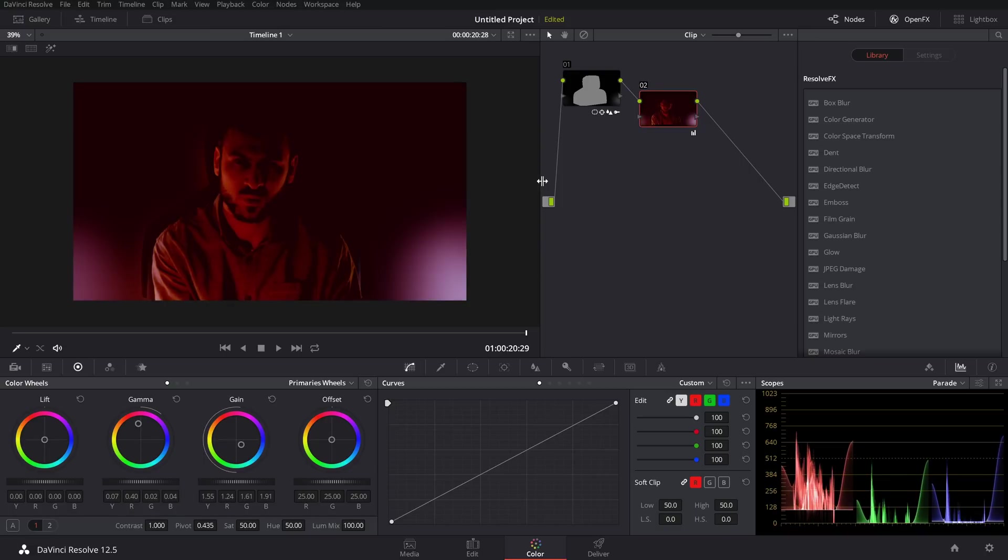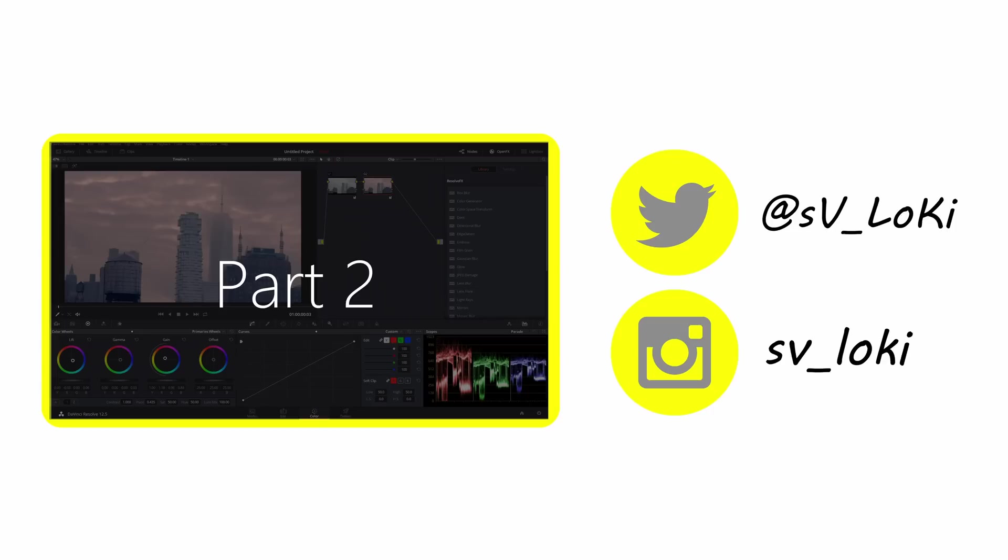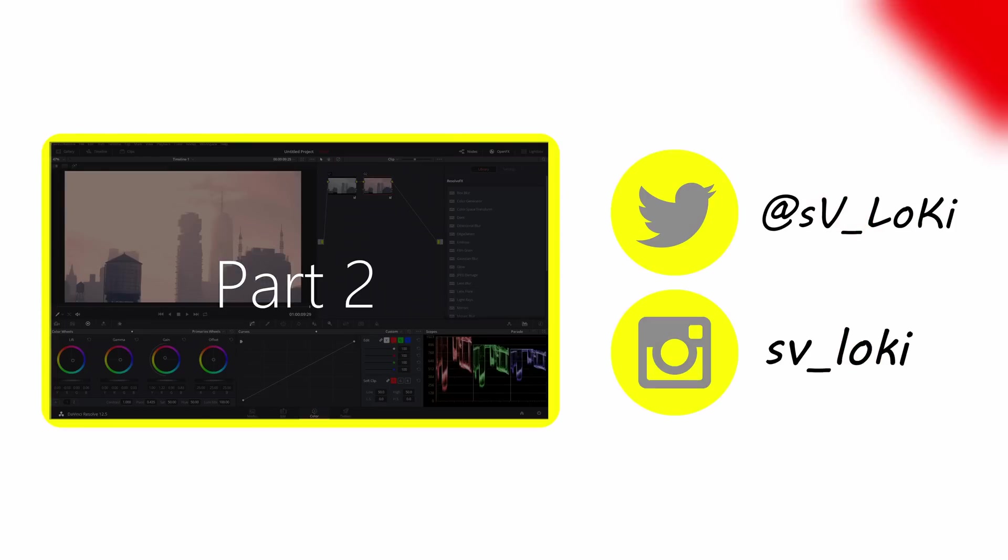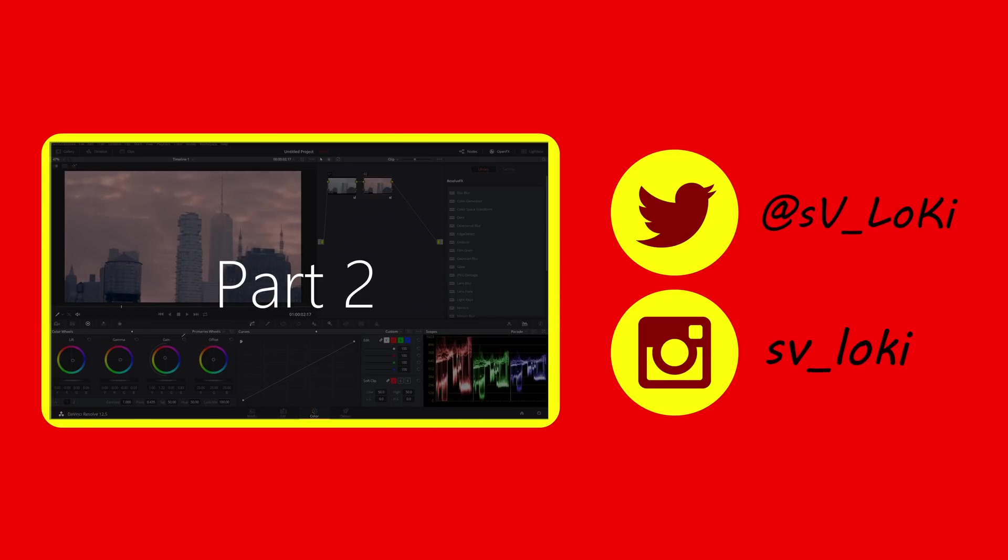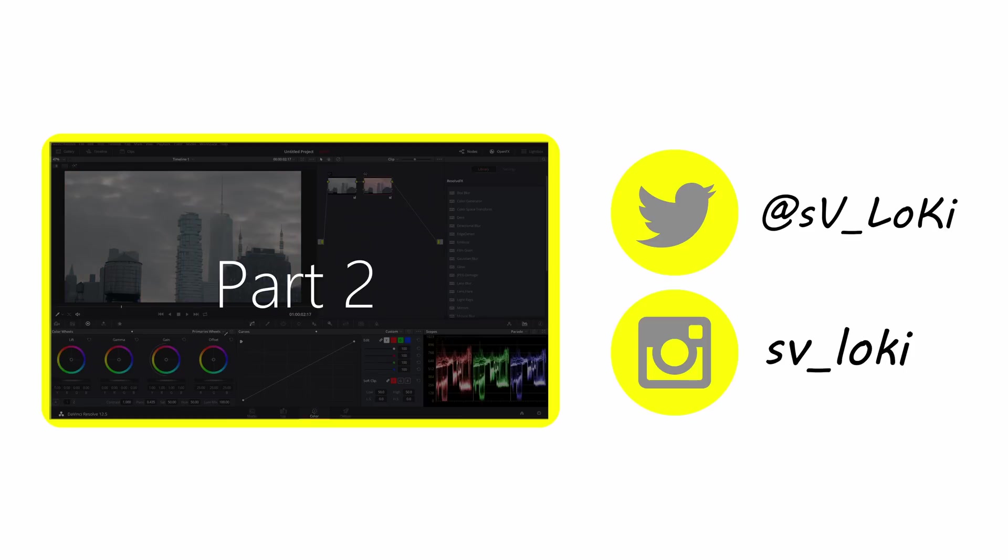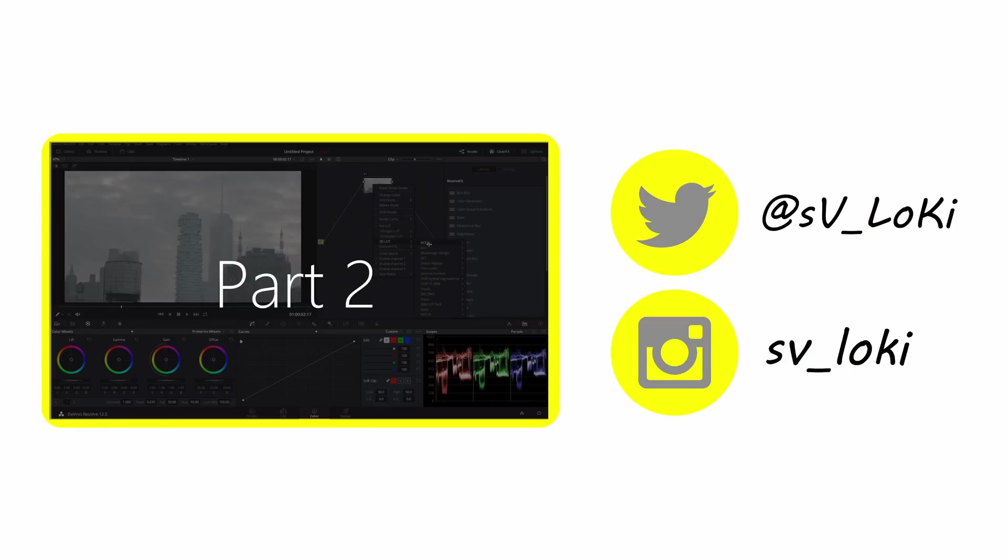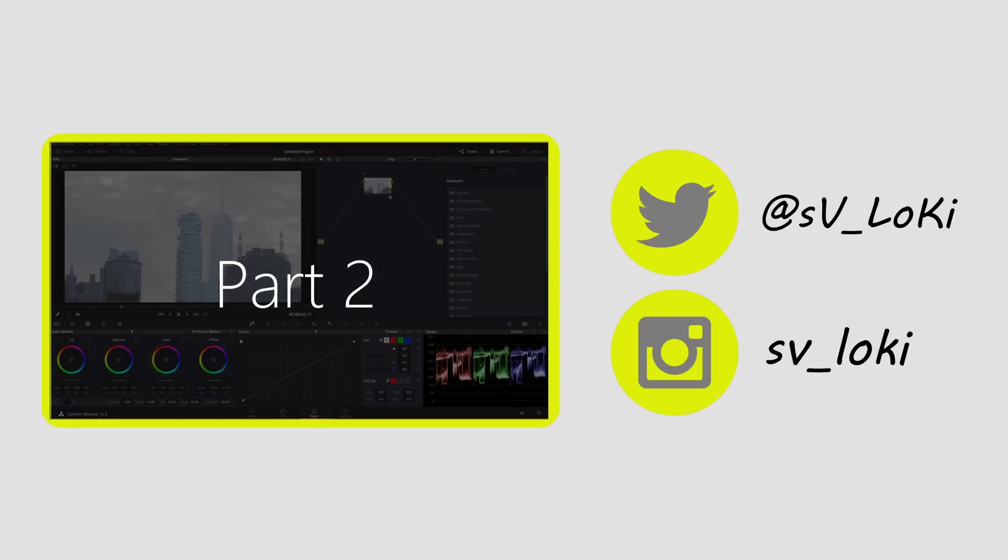And you can come in and use a window power window and just change this, so you can change that to like a red blue, any color light. A red blue light, so now...